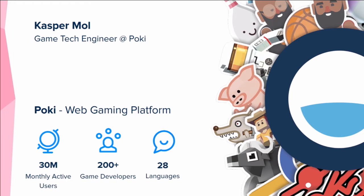Poki is a web gaming platform. It's existed for 10 years, even though it wasn't always Poki. At the start, we were just an ordinary game aggregation website with mostly Flash content. But over the past years we've become more of a multi-sided platform, working together directly with developers and helping them find success on the web.